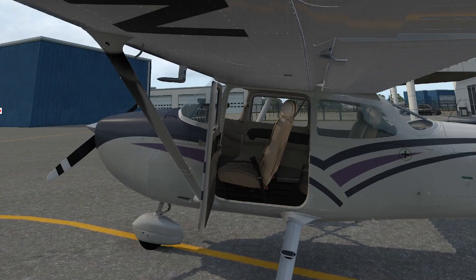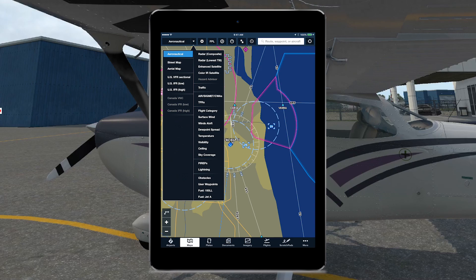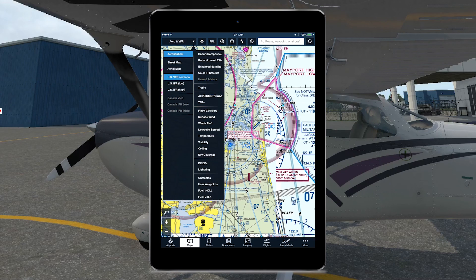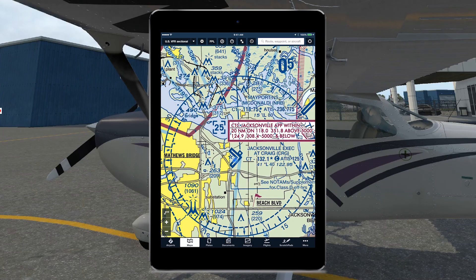Now over on the iPad, let's go over to the Maps page. Click on the box at the top that says Aeronautical. I always like to have US VFR Sectional selected, and then I go back and take Aeronautical off. That way I've just got a VFR sectional going for the purposes of our flight today.